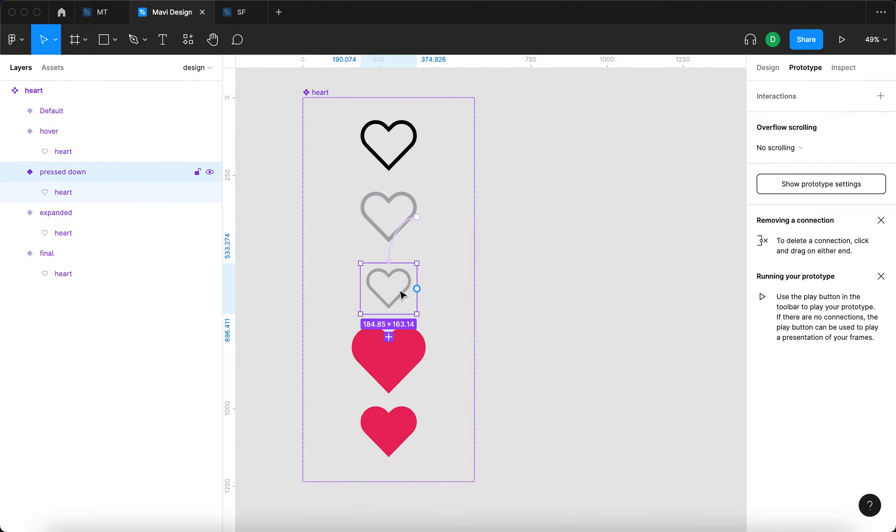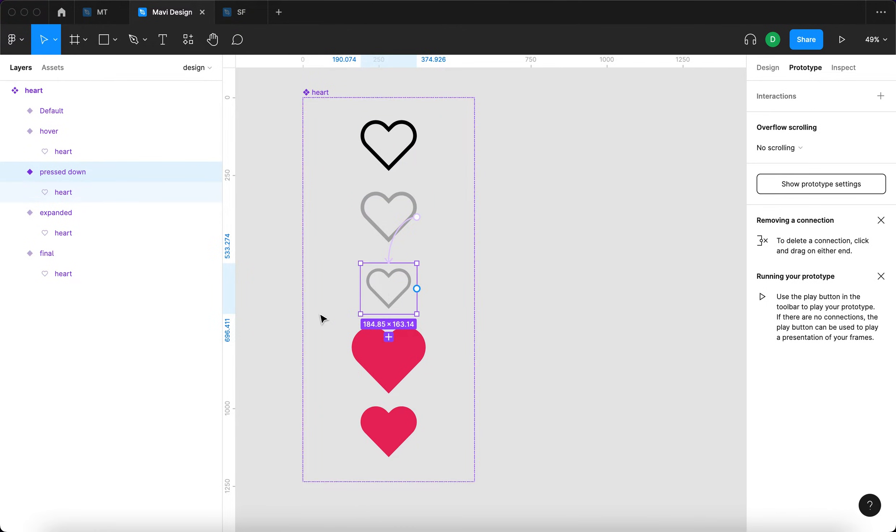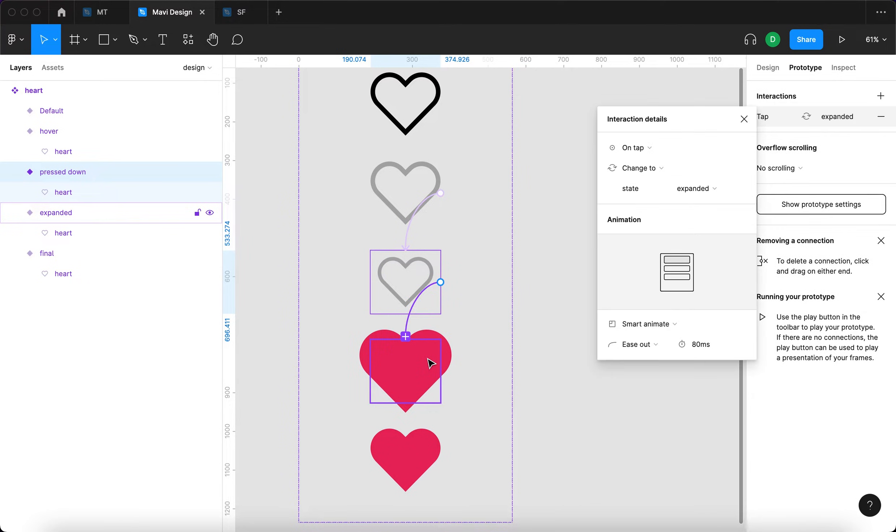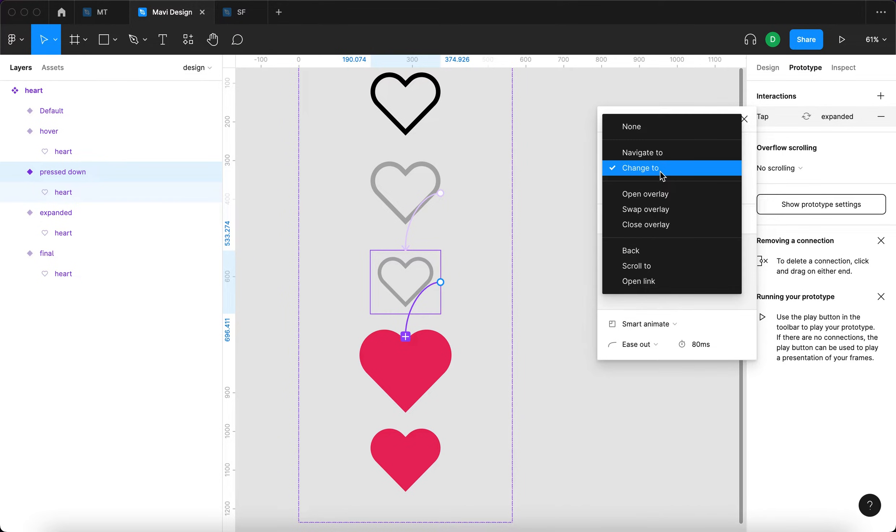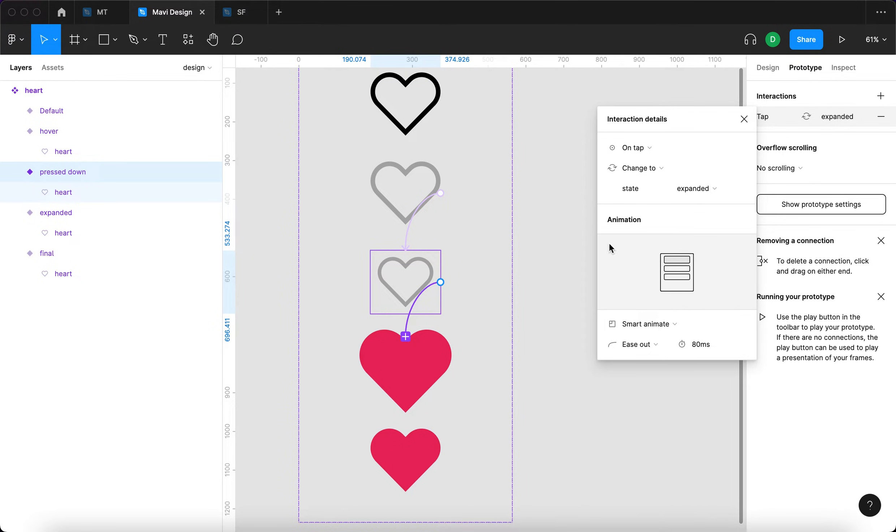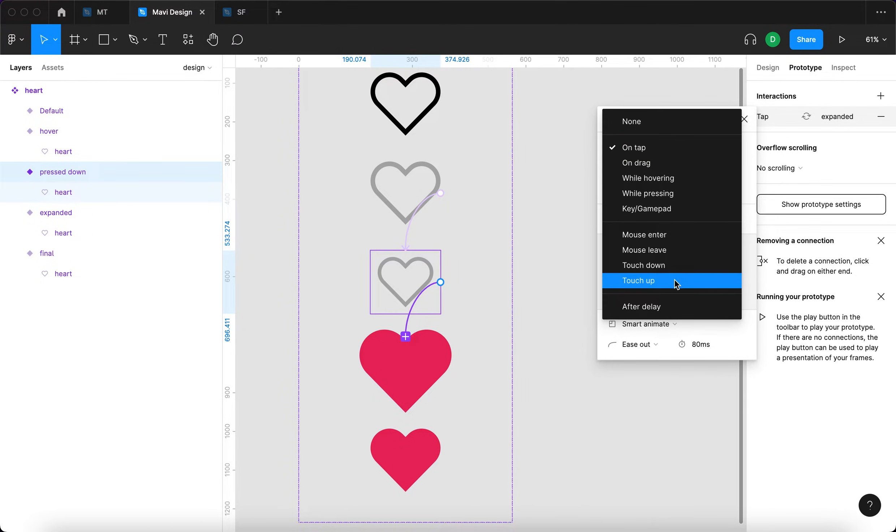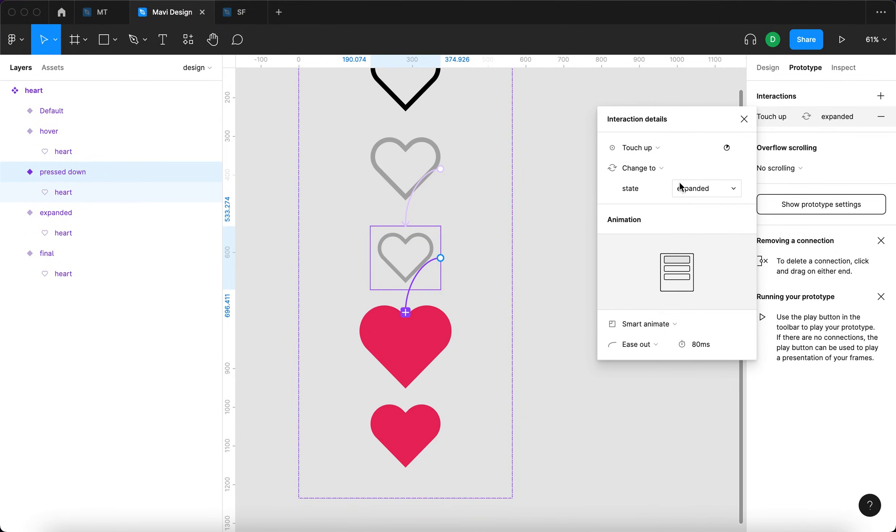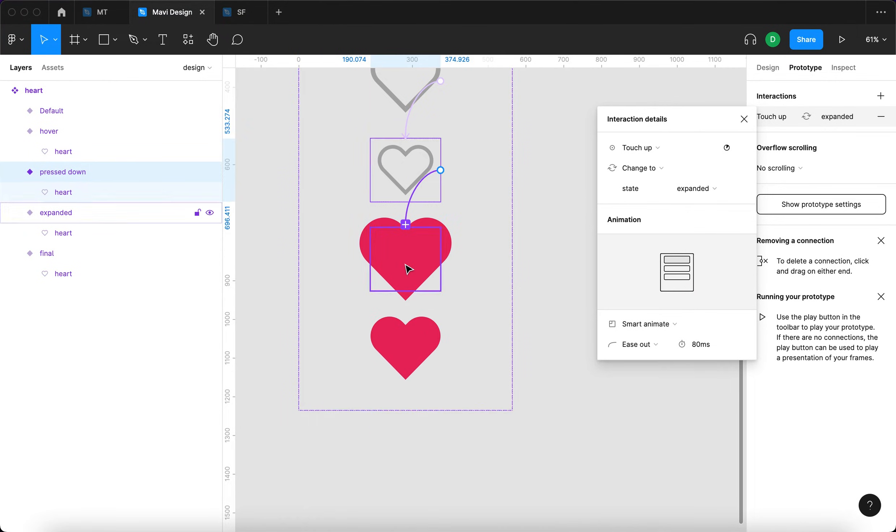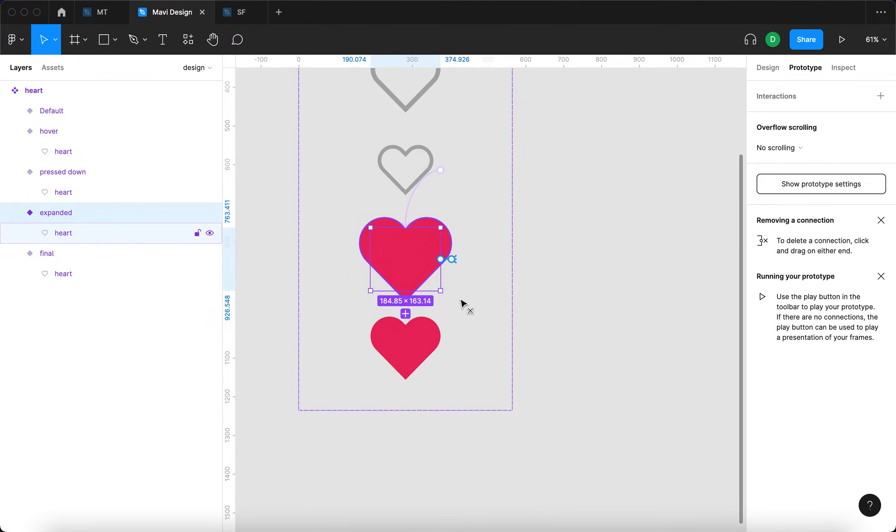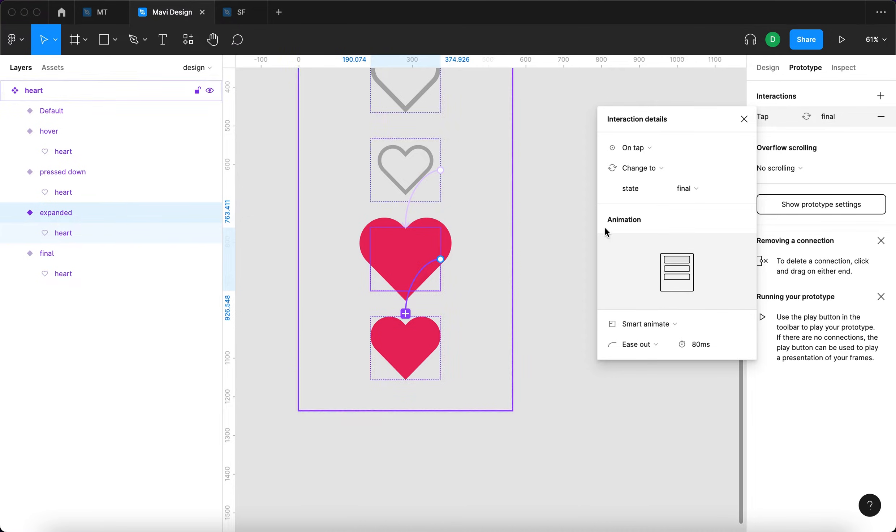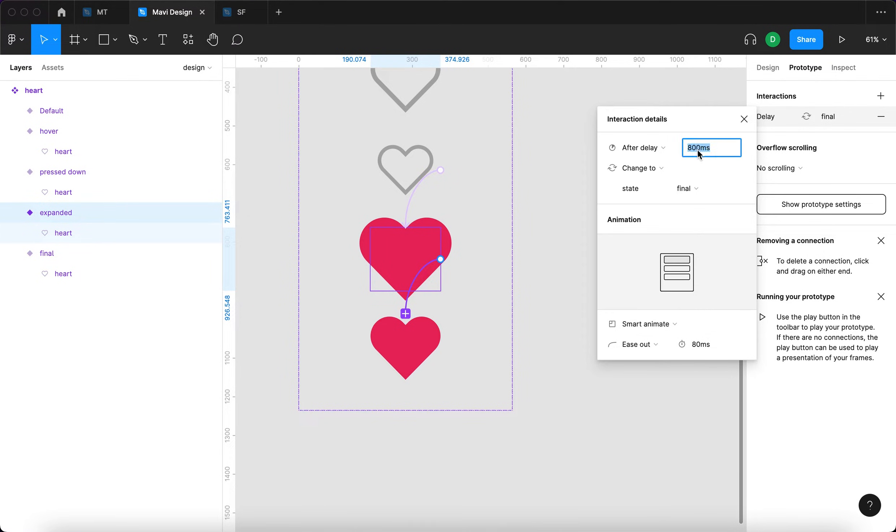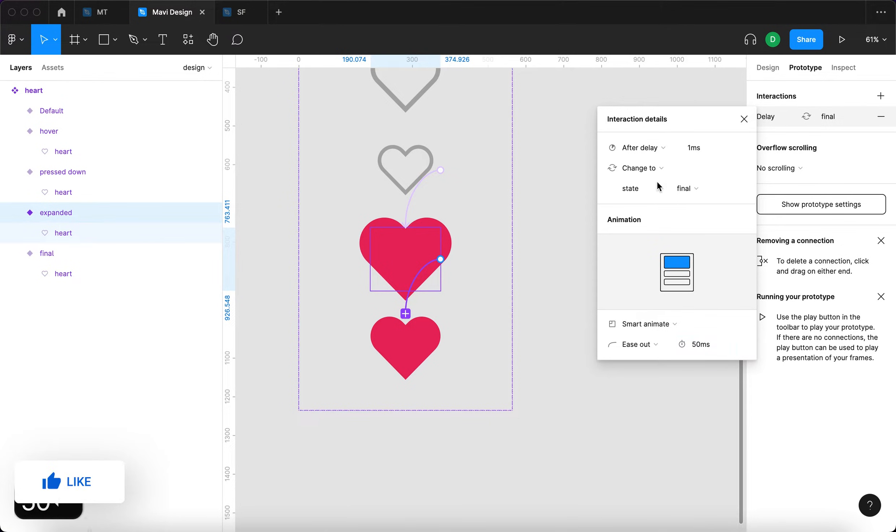And then I'm going to continue selecting the press down state, click and drag through this expanded state. That's going to be on tap, change to state expanded. Actually, it's going to be touch up or mouse up, state expanded. And then from here, this is going to be after delay. The delay is going to be just one millisecond. So that's instant and change to state final. Smart animate, ease out, 50 milliseconds.